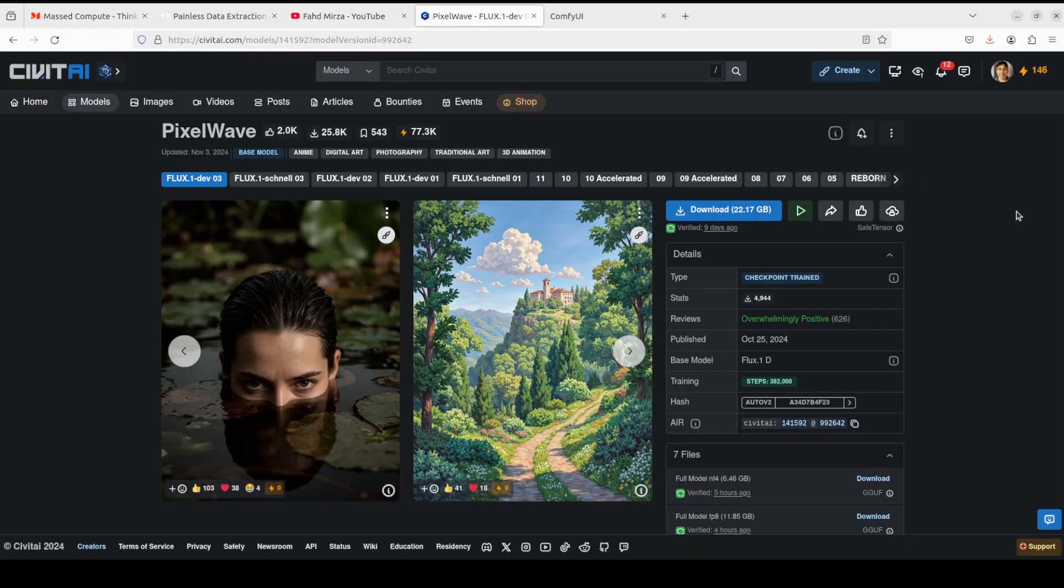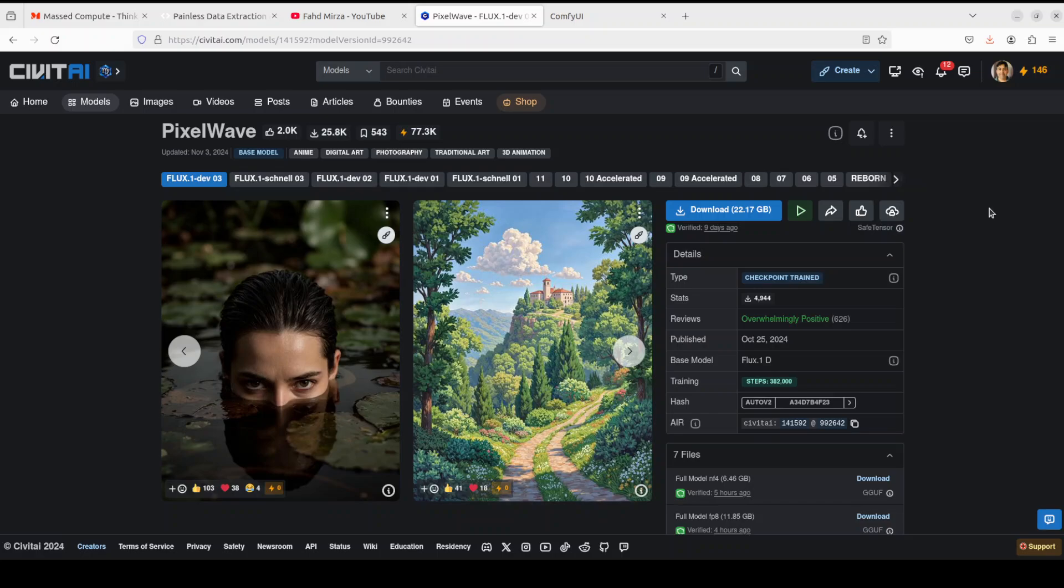Now what you need to do here is first you need to download the models. Whenever you are downloading any Flux fine-tuned model, you not only download the actual model, you also have to download three other things and I will show you what.